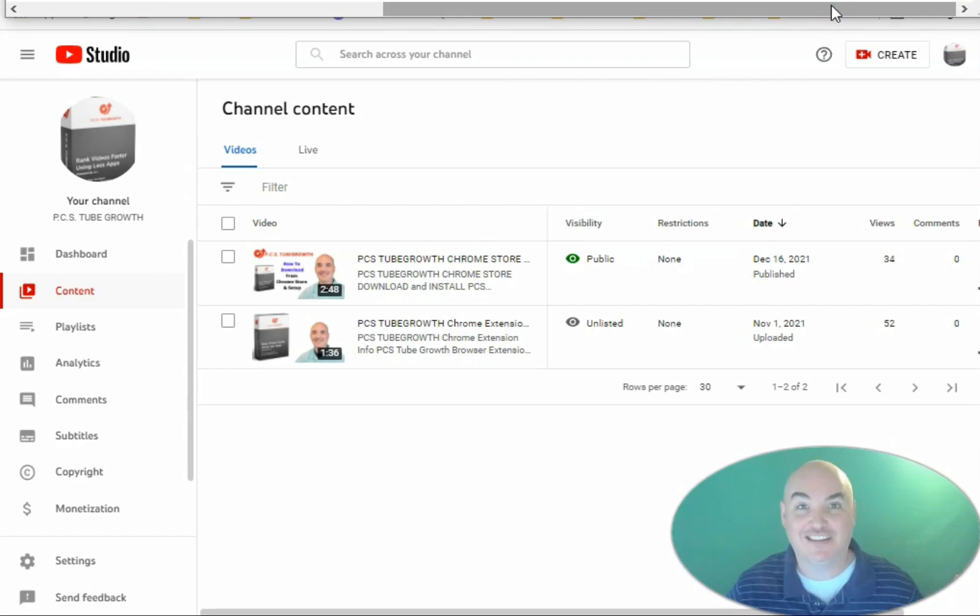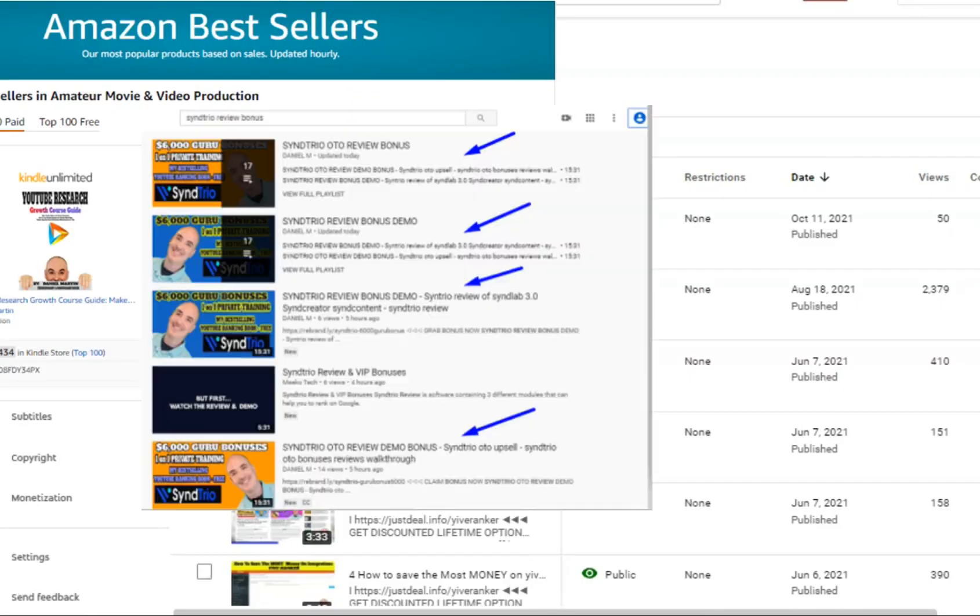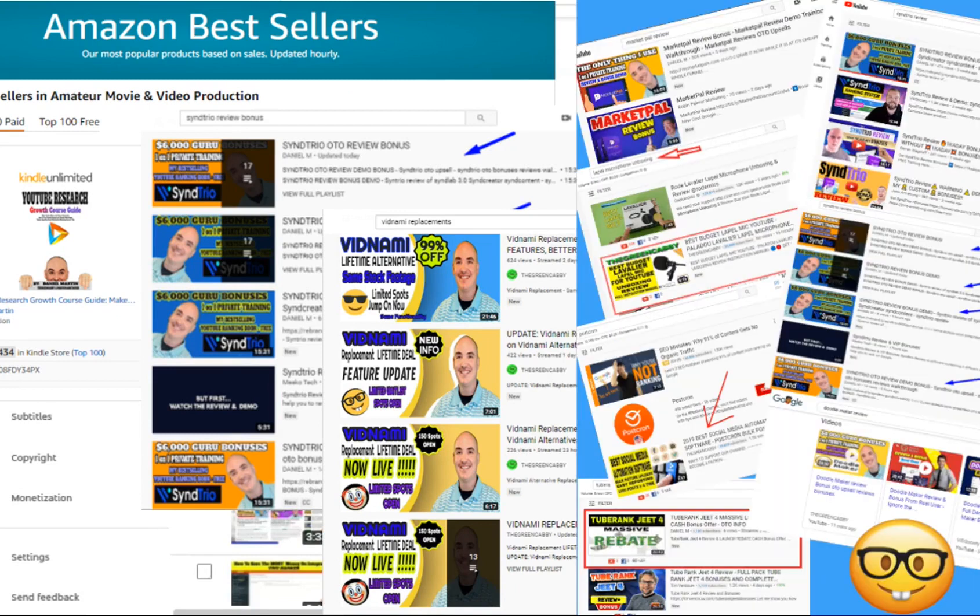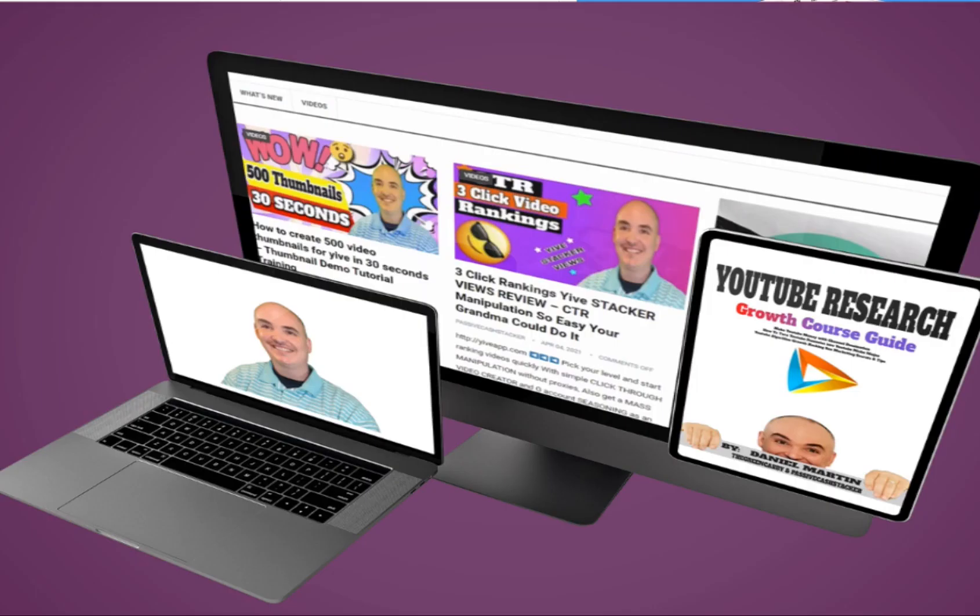Nobody else does it. First of all, if you saw this video on the first page of YouTube or Google ranked and you want to know how I did that, check my course below and I show you step-by-step everything I do in every video campaign so that I can get top rankings.